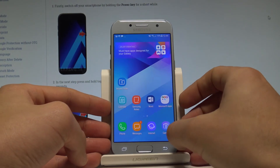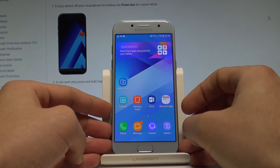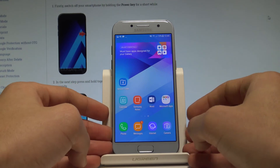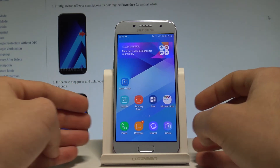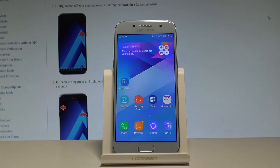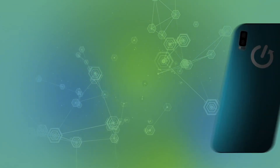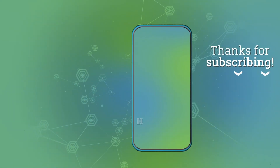Let's go back. Now you may use your device in a normal way. Thank you for watching. Please subscribe to our channel and leave a thumbs up under the video. Take care.